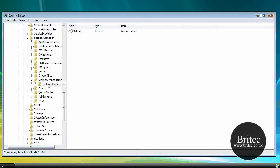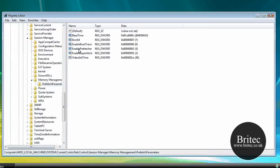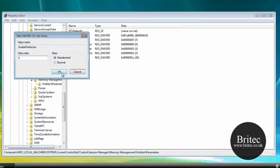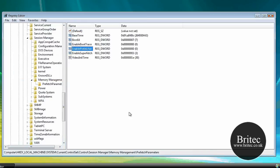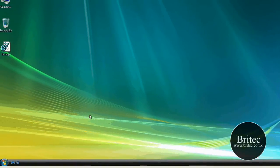And then we need to go to prefetch parameters. Now inside here we need to look for on the right hand pane enable prefetch or enable prefetcher. Double click on that and you want to change this three to zero, click OK, shut the registry down, reboot your PC and you should see a remarkable improvement on your booting of your system.